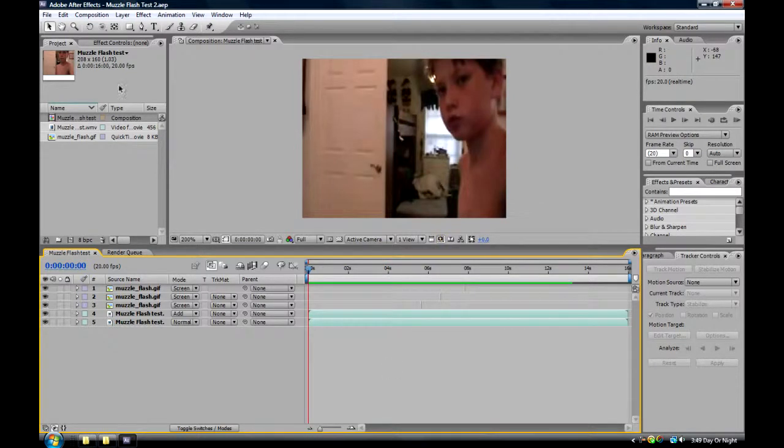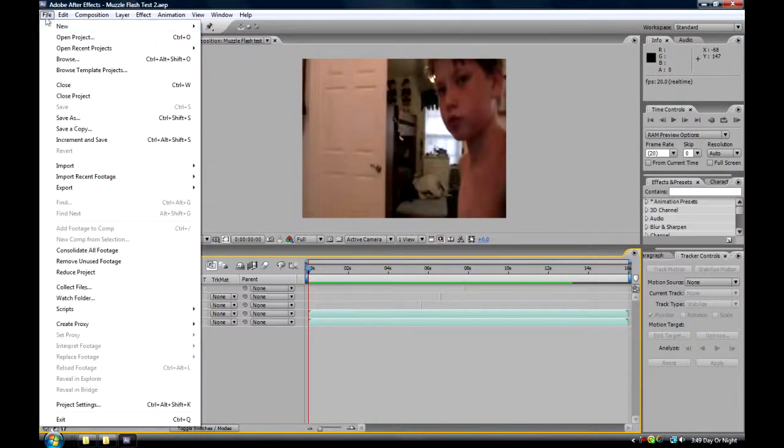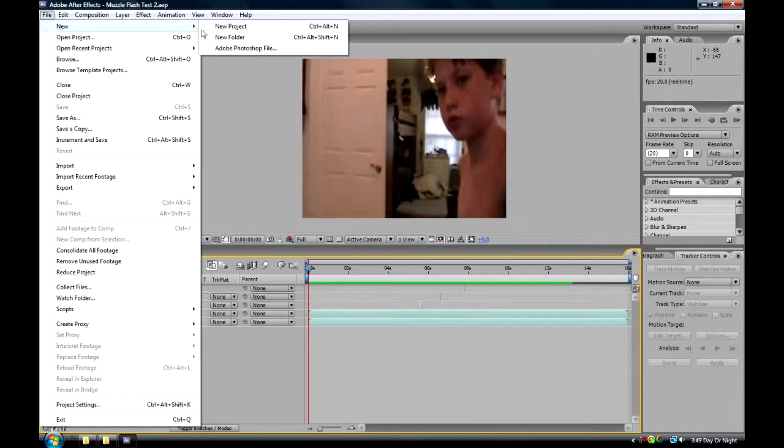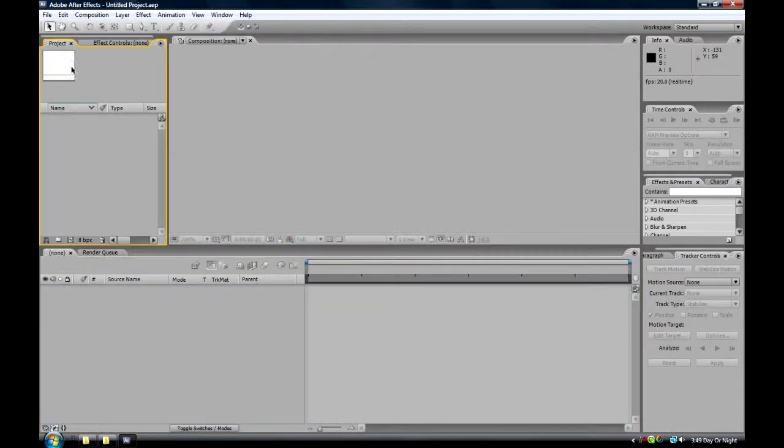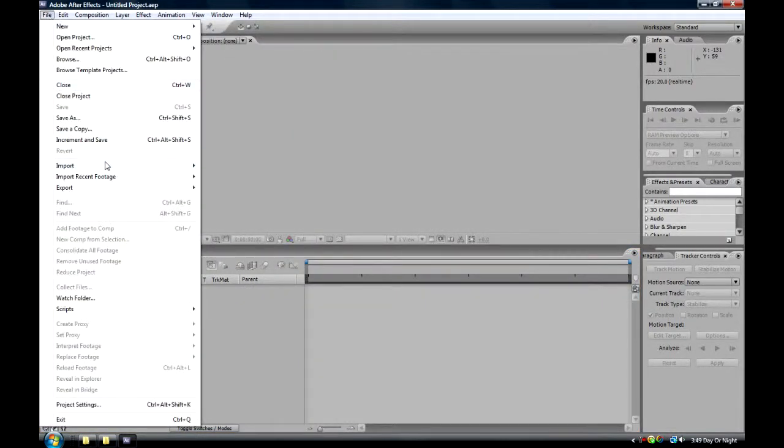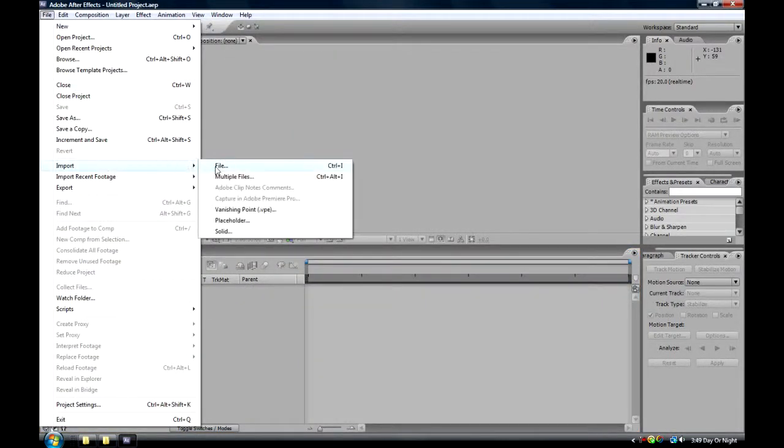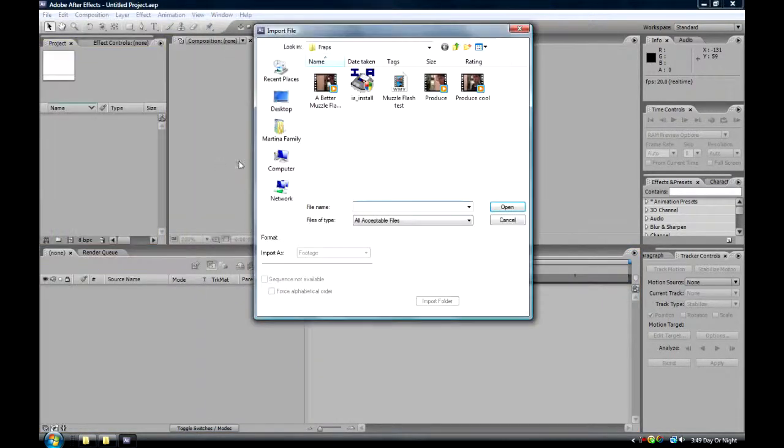So for me, I'm going to go to File, New, and go to New Project. I'm going to go to File, Import, File.